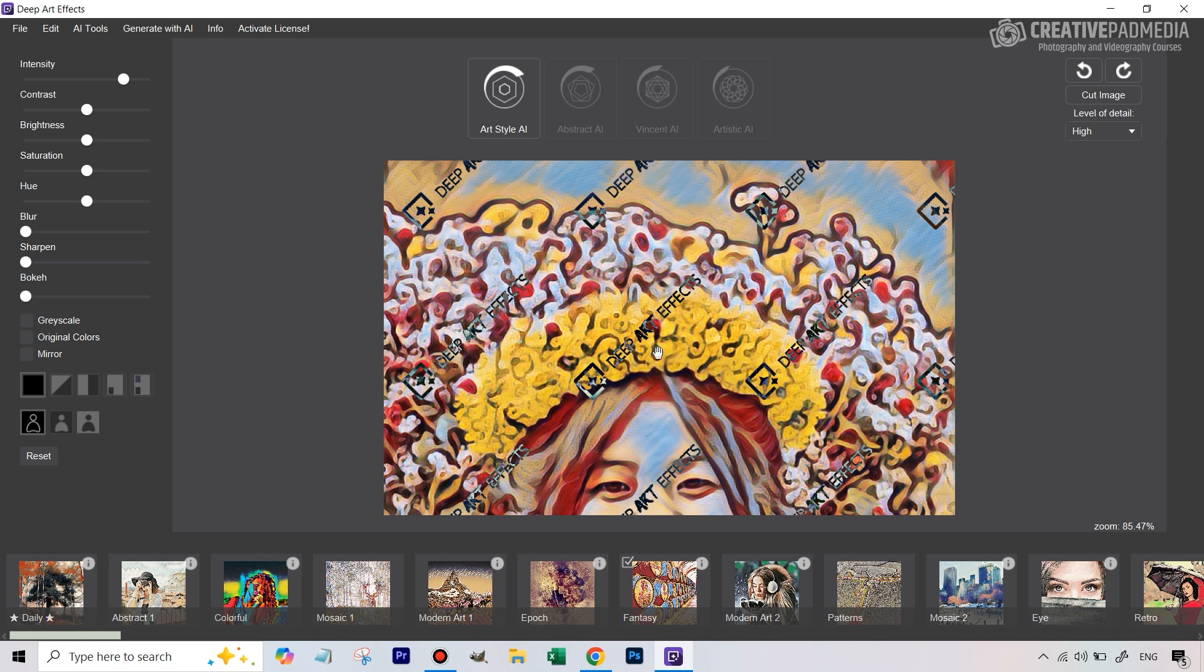The main problem here is that once it does apply the effect you get this with the watermarks. If you download this it's going to be with the watermark so there's really no point. We can just go back to the low setting.